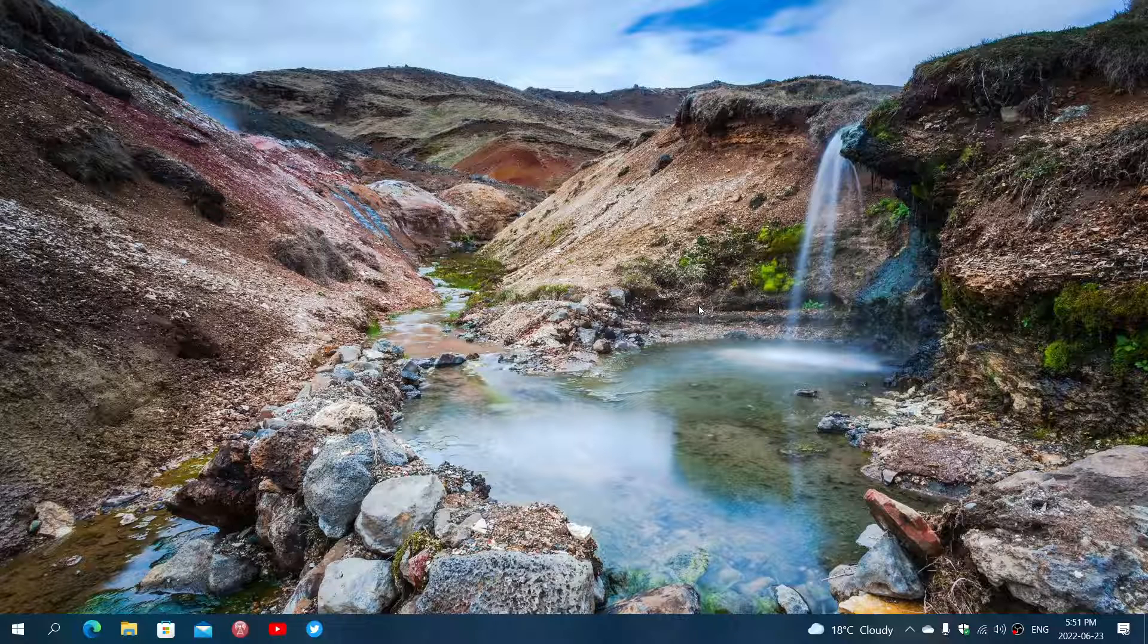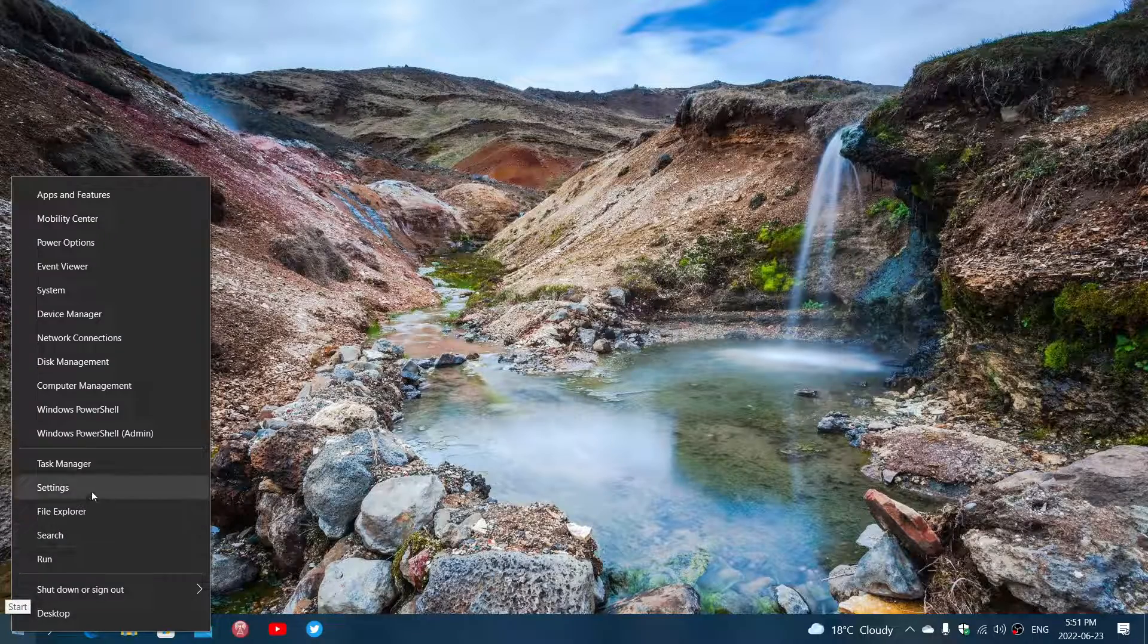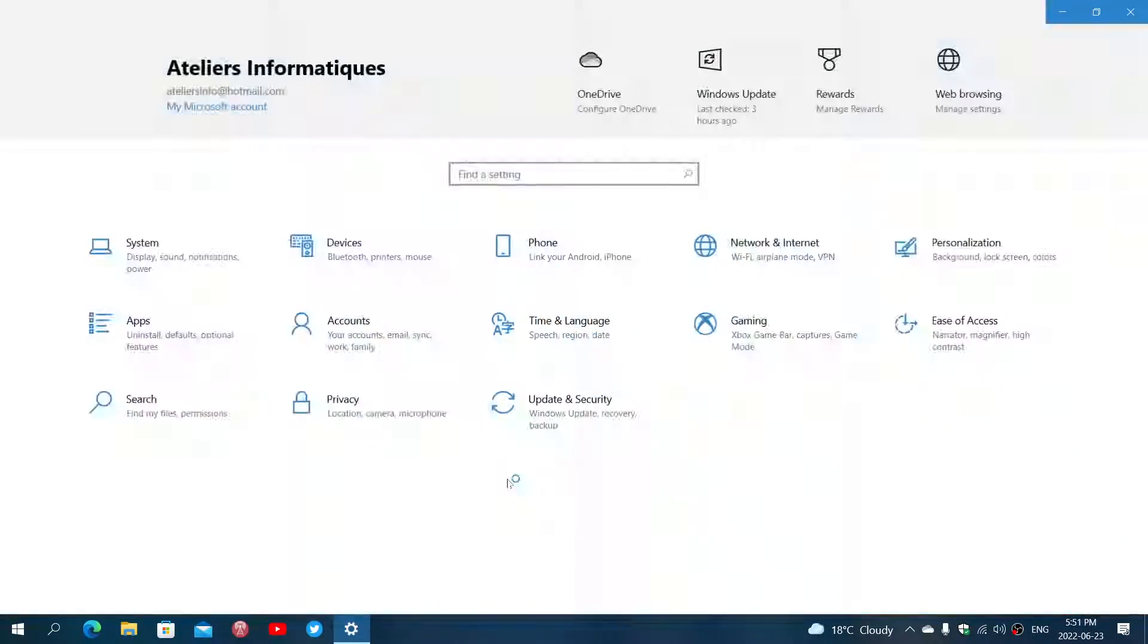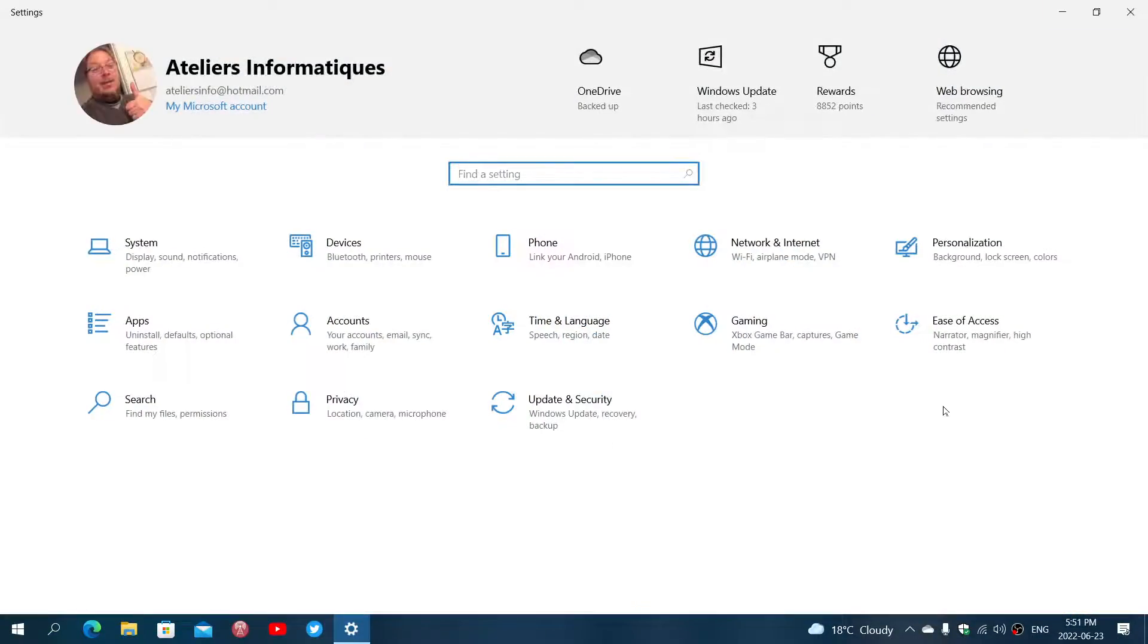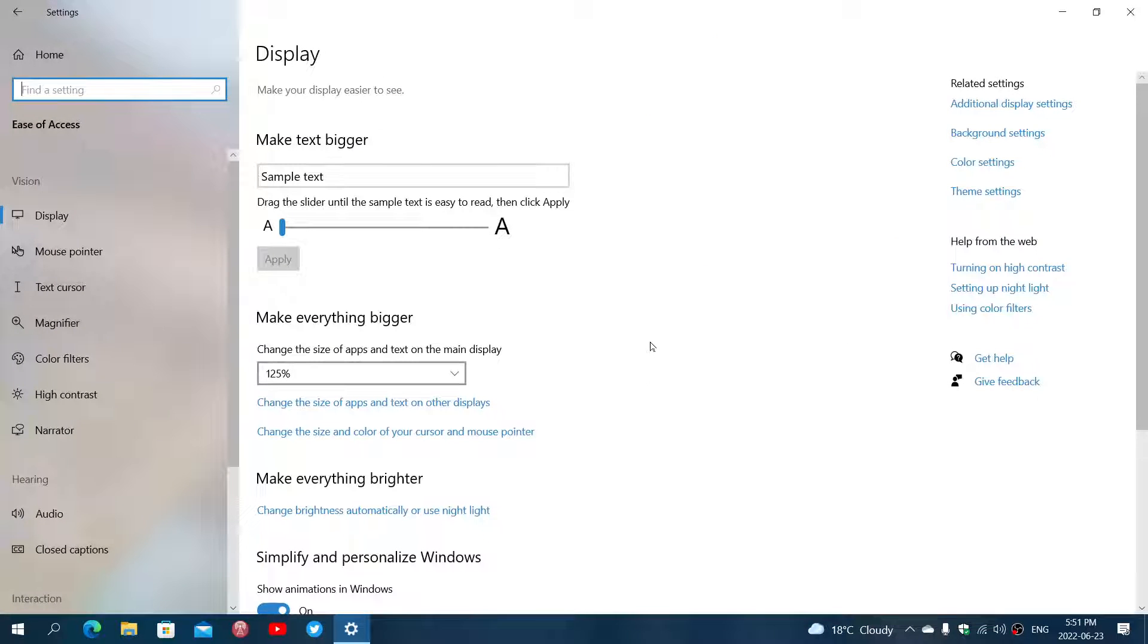In Windows 10, simply right-click on your start button and go into settings. In the settings, go into Ease of Access, and here in Ease of Access you'll have color filters on the left side.